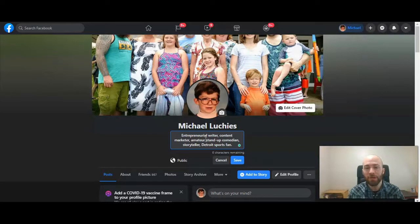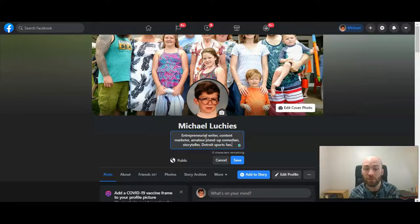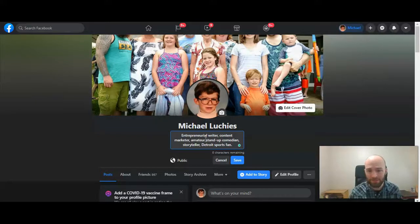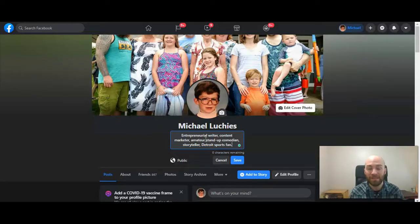I would recommend trying to fill that out, especially if you want people to find you on Facebook — make sure to add a keyword or two in there. I put something about my professional life because I do use my Facebook page to promote my business. And just a little bit about me personally: I put that I'm a Detroit sports fan, but also that I'm an entrepreneurial writer, content marketer, amateur stand-up comedian, and storyteller. I'm going to go ahead and click Save.